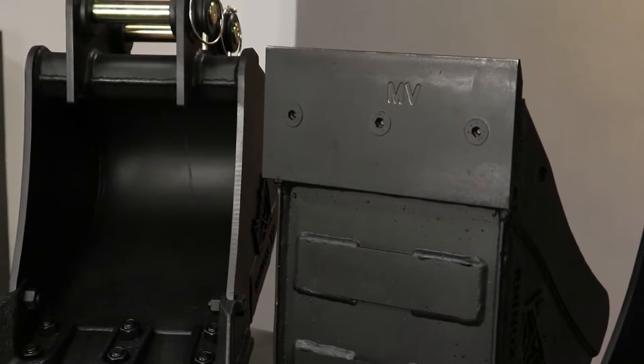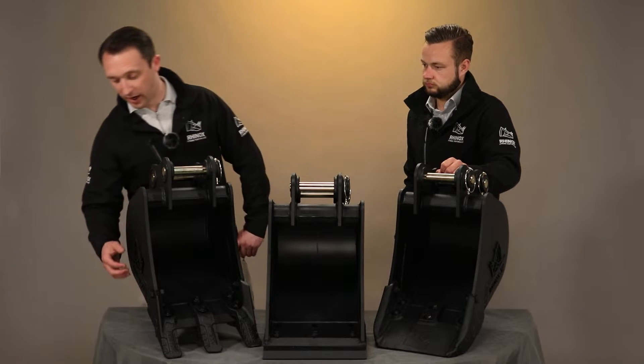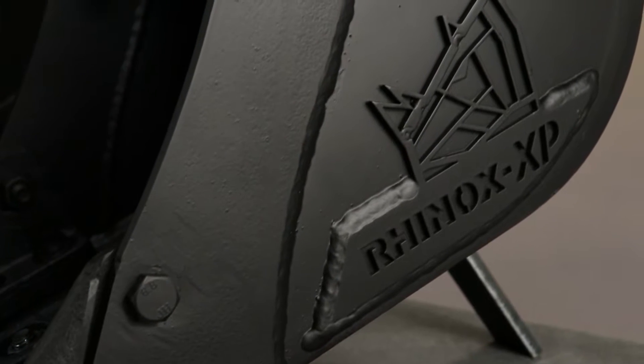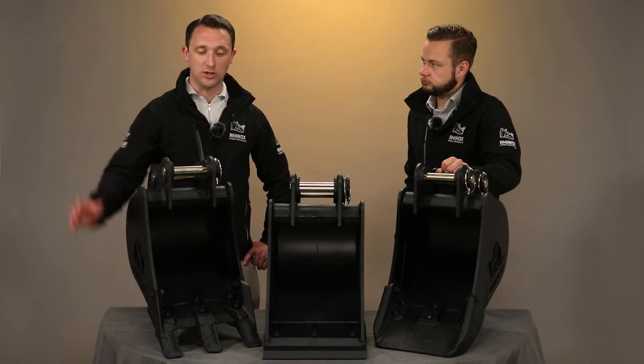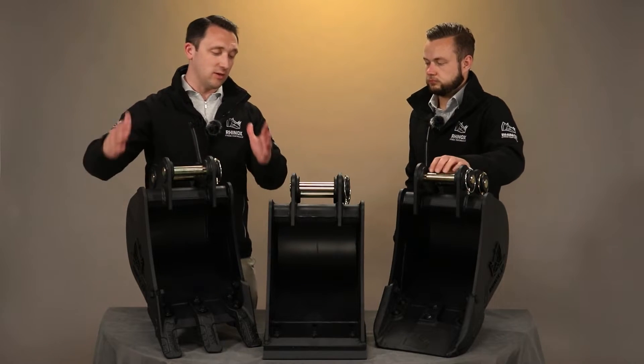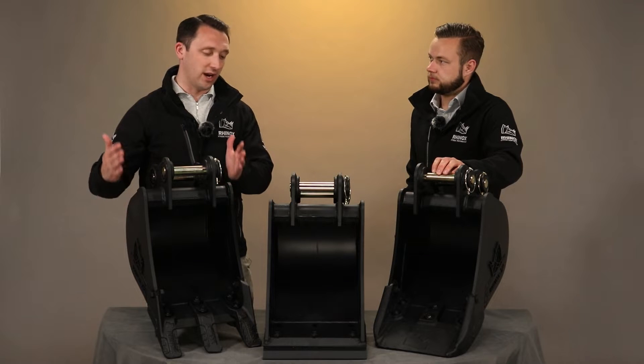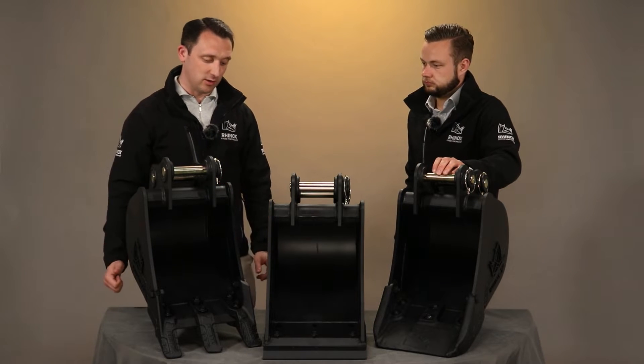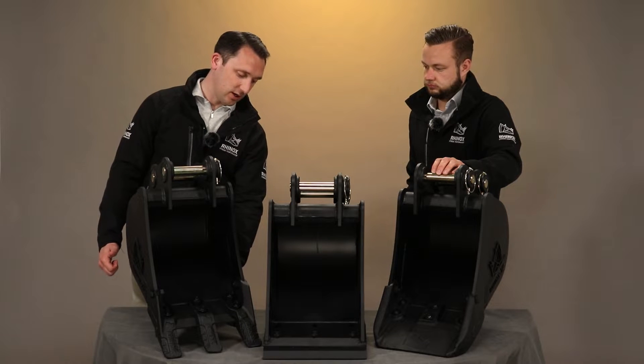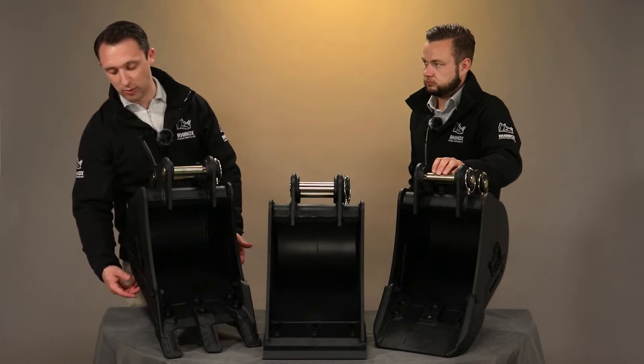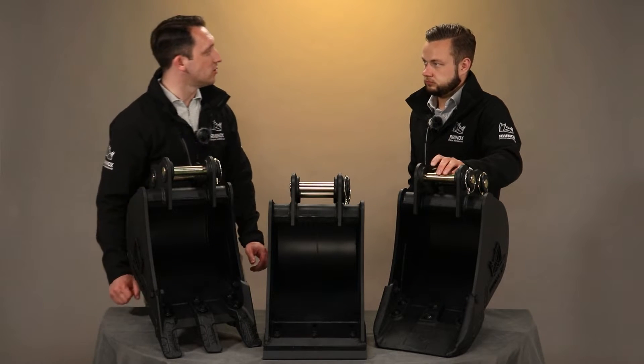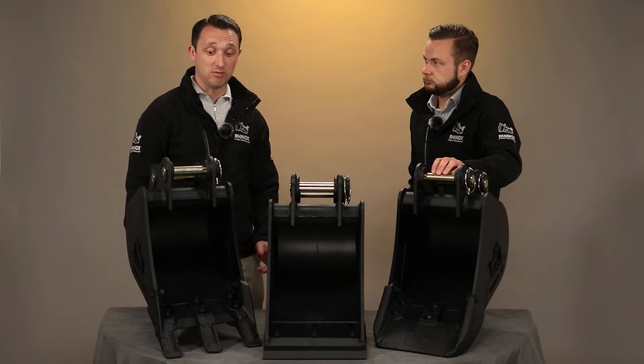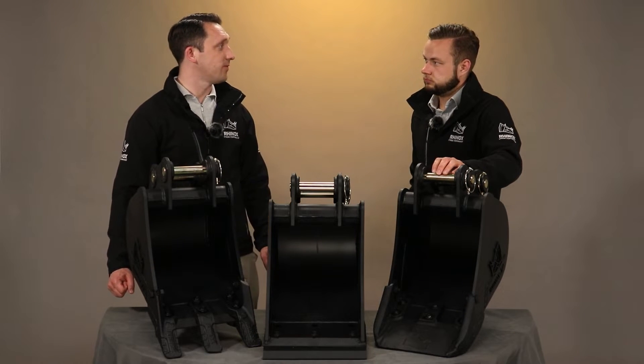On the side we actually have this Rhinox badge that doubles up as additional wear. When you're digging down, the sides of the trench or the aggregate you're digging through can start to wear away at the side of the bucket and ultimately eat into where the welds are. This adds that additional strength and wear points to the bucket, and it ultimately increases the life of the bucket.